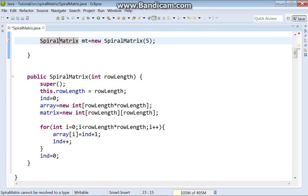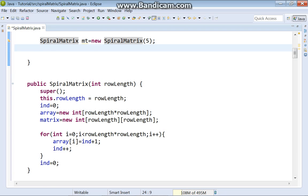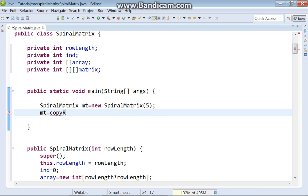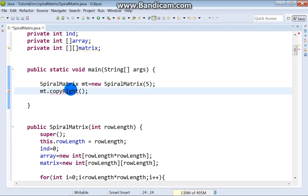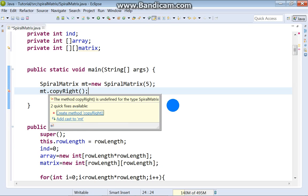Spiral matrix. When we finish with the constructor, we can get back into our main method, and at this point we will call the method copyRight. Create method copyRight.